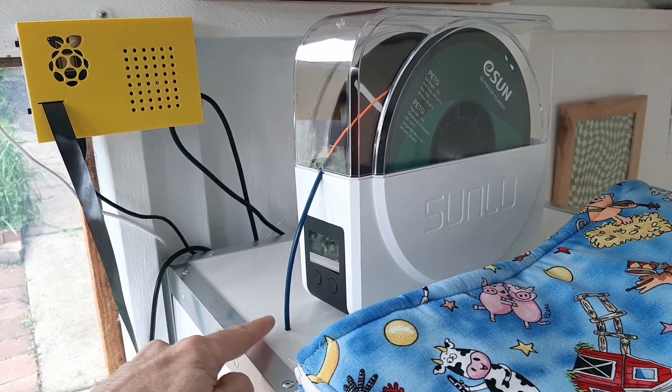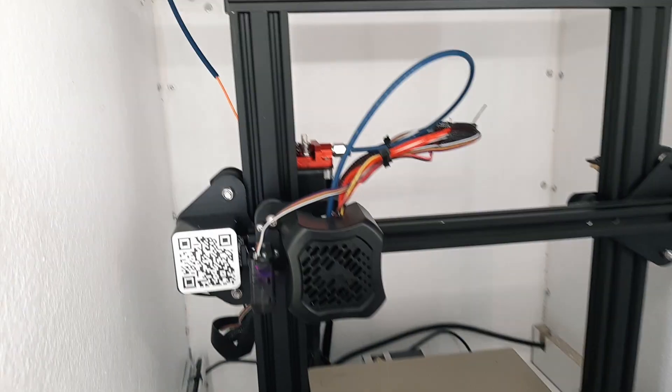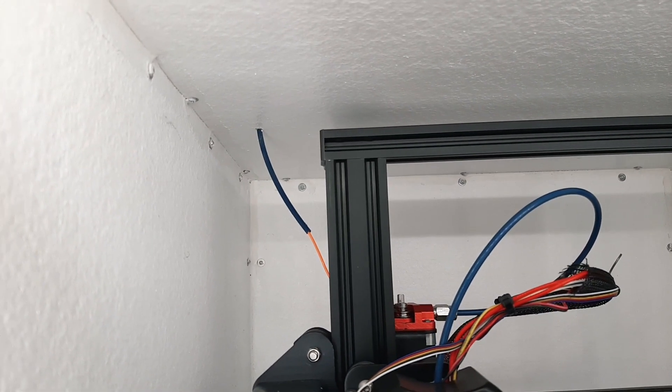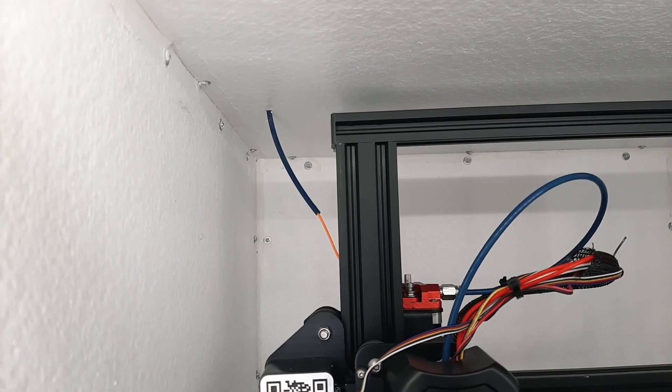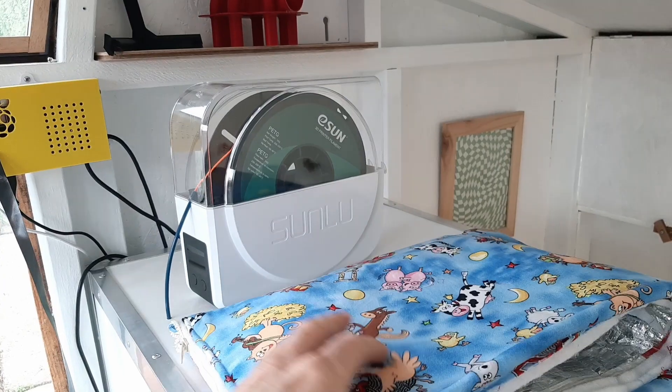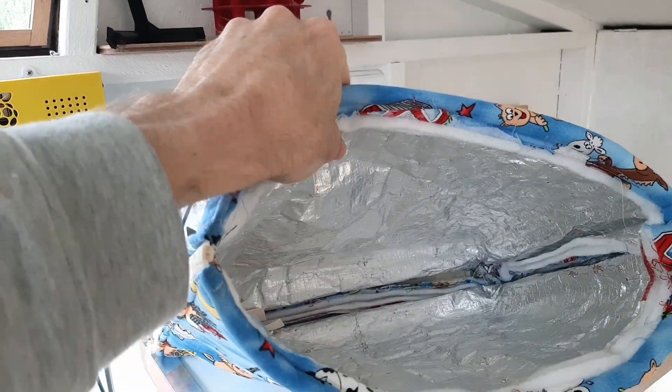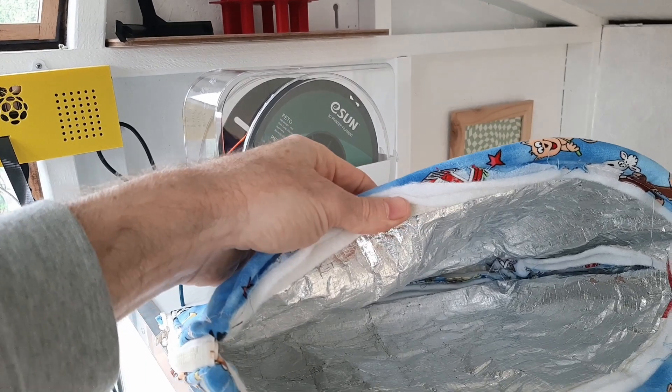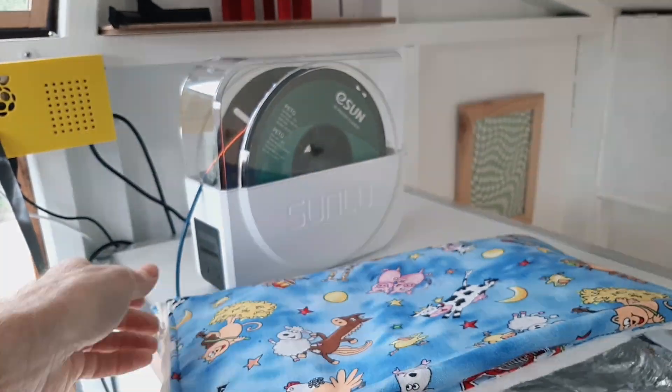The case of the dryer doesn't quite hold the heat high enough, I think, especially when it gets cooler. The cover is made of several insulated layers, a reflective layer, and a zip if you want to feed the filament out at the top.